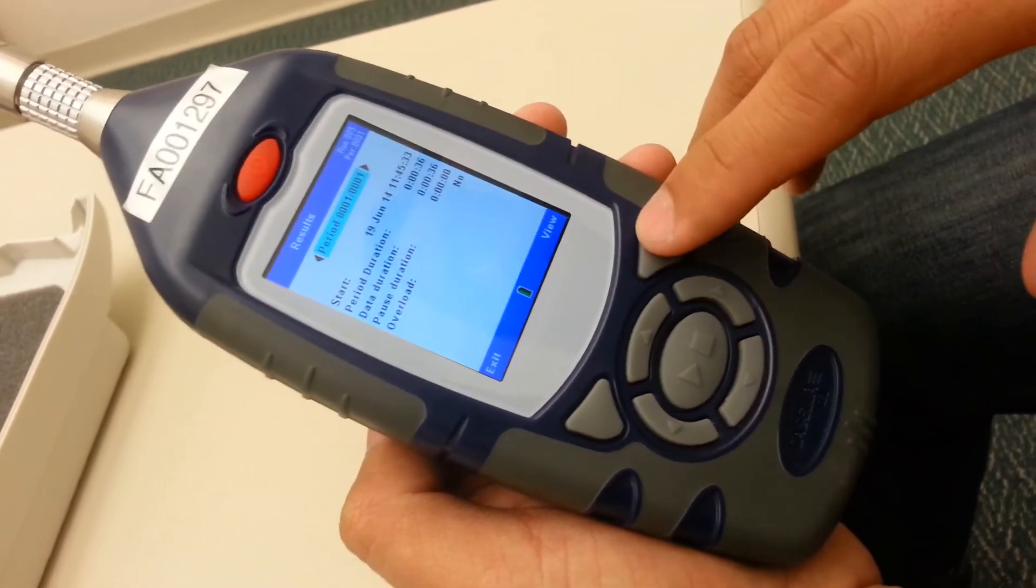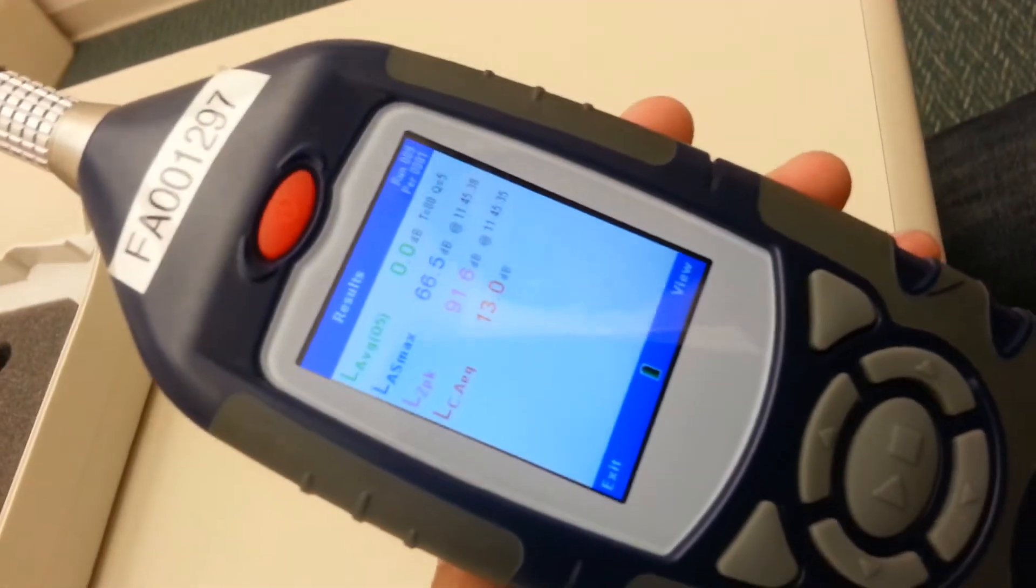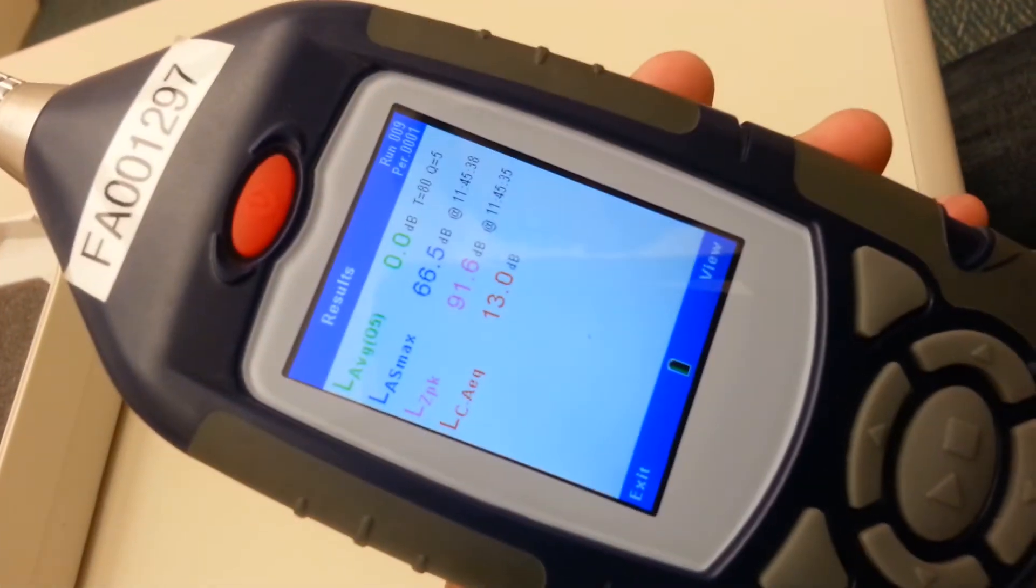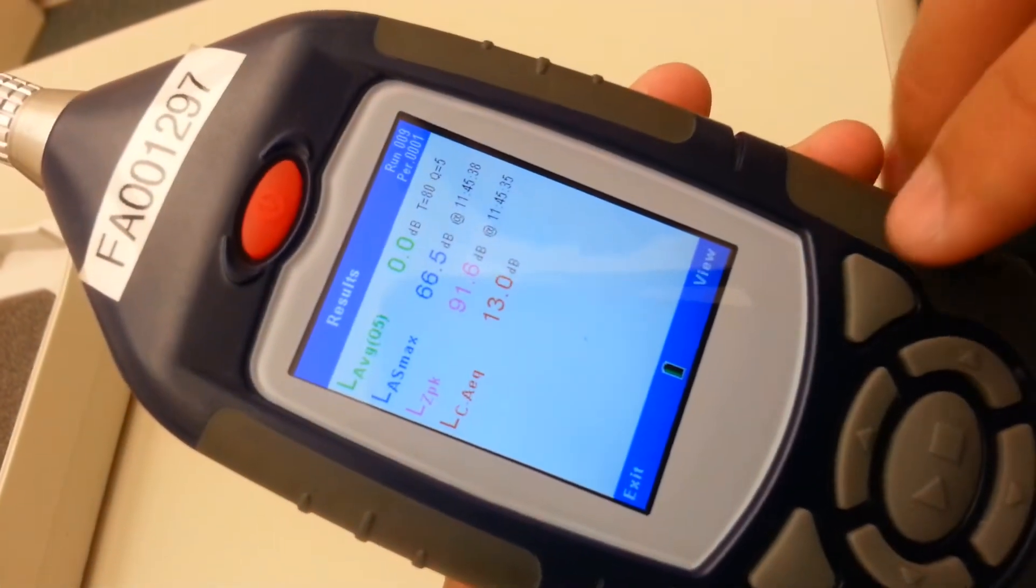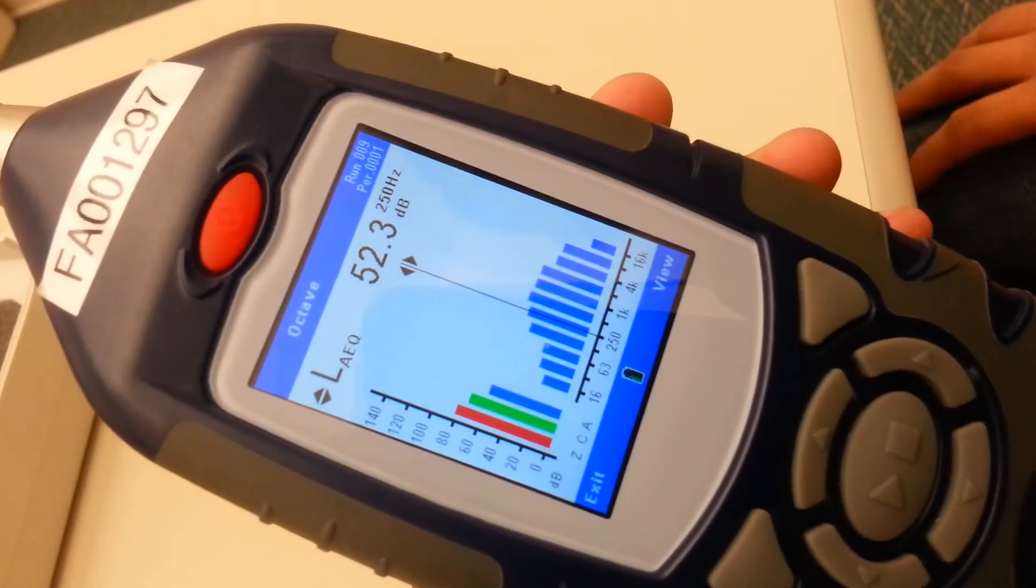You'll press on the view button. And it'll give you these four values. But you press on it one more time, it'll give you the graph.